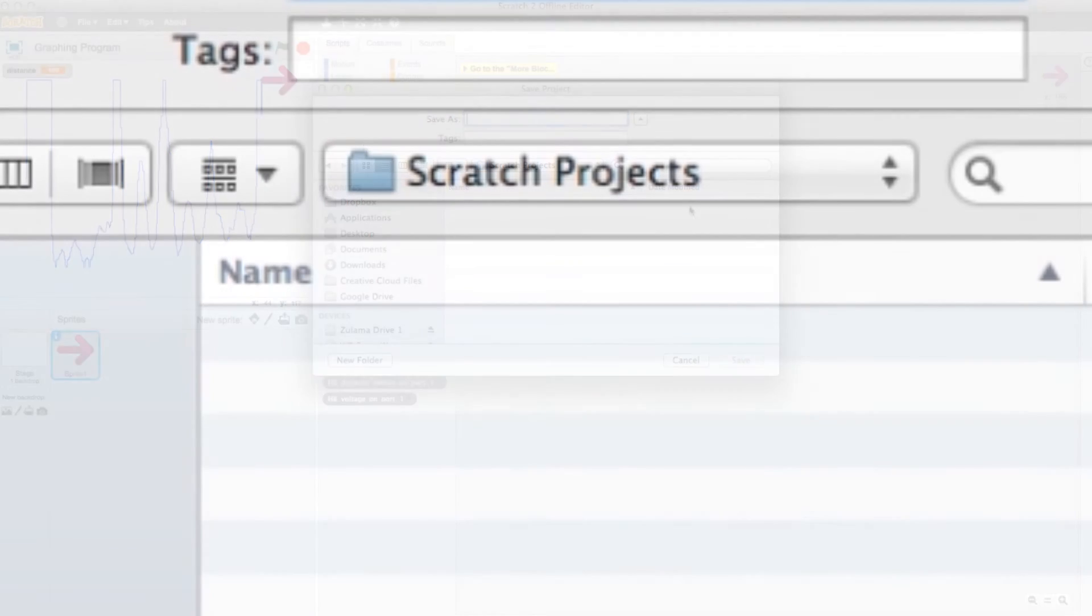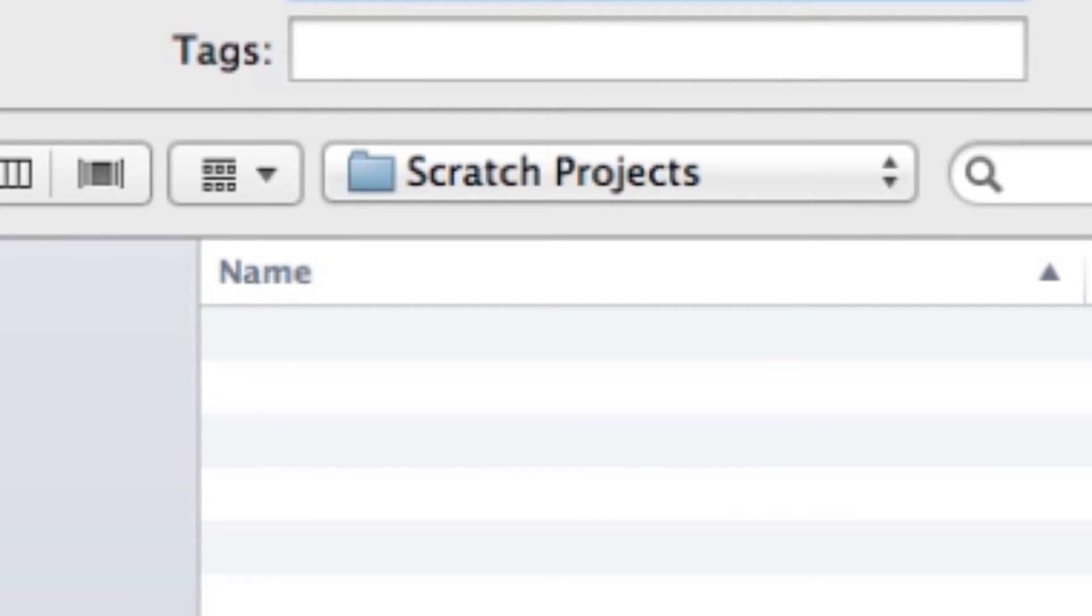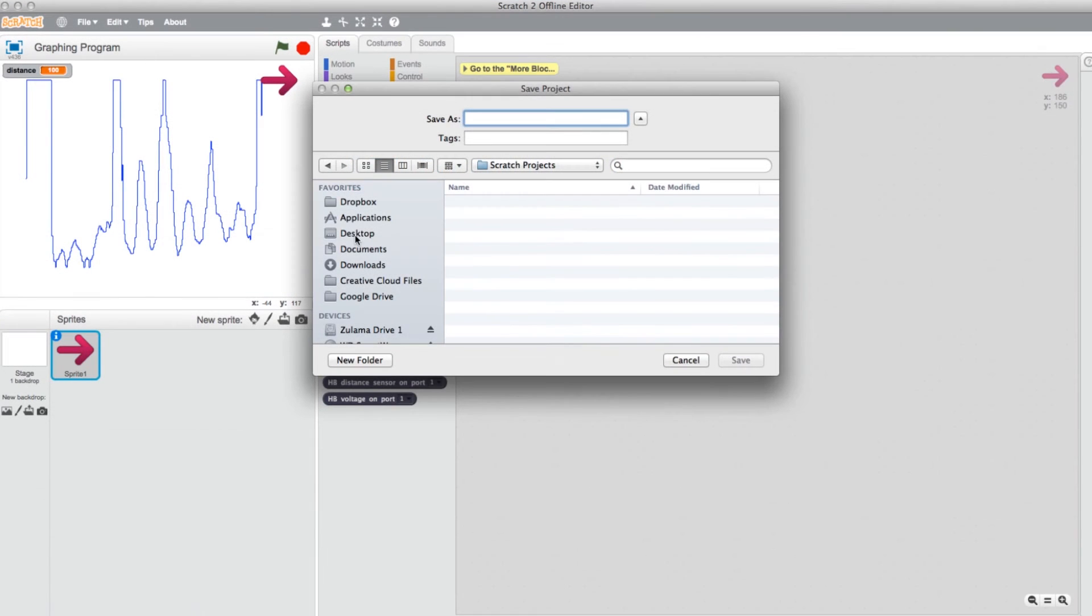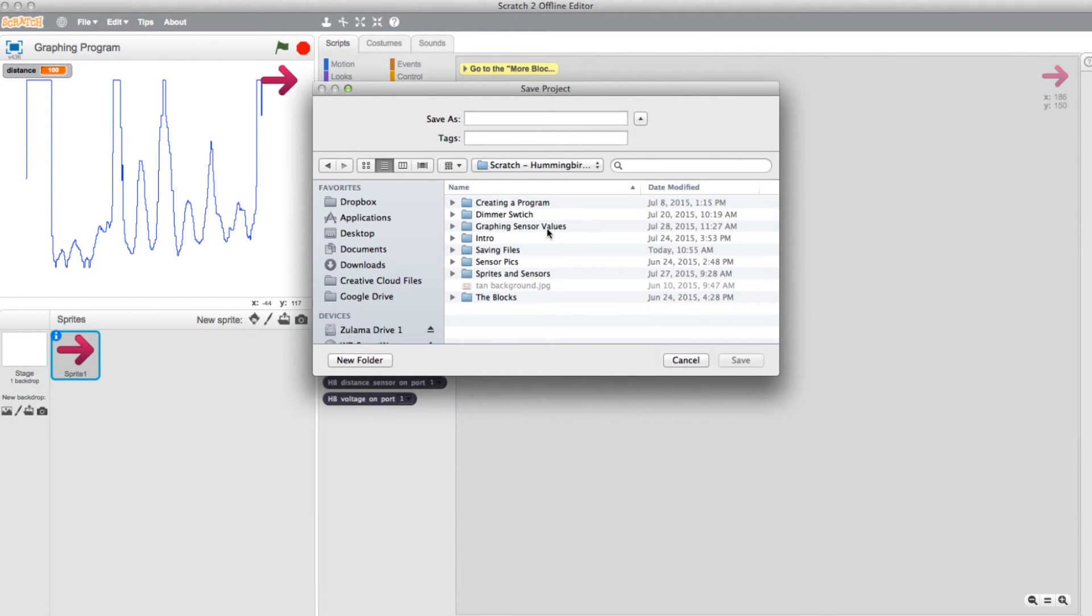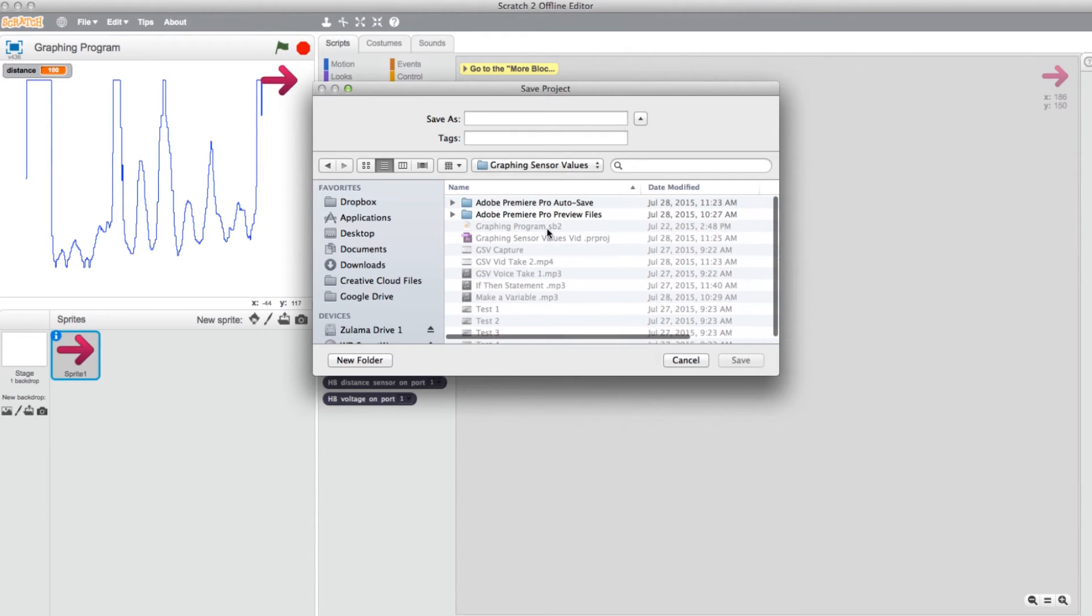While using Scratch 2.0, the program will create a folder specifically for the projects you build using it. You can save your programs there, or create and select a folder for them on your hard drive or desktop.